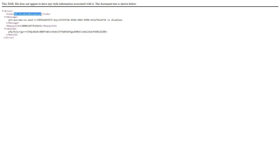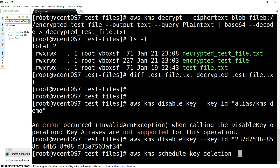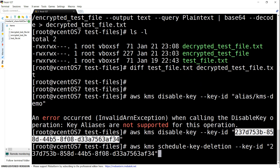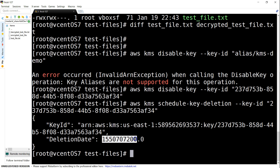Assuming you have decrypted all your data or moved it from your old keys, here is how to delete your keys. The command is: aws kms schedule-key-deletion --key-id followed by the numeric key ID. You will get a prompt saying this key ID is marked for deletion on a particular date.